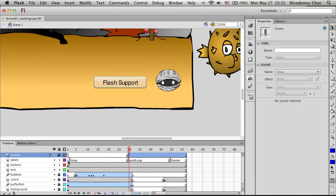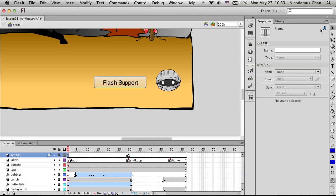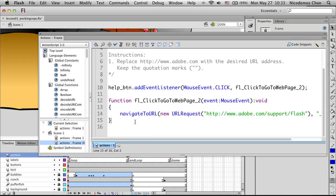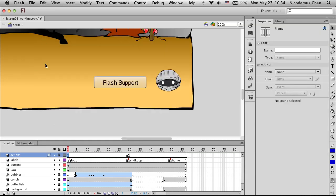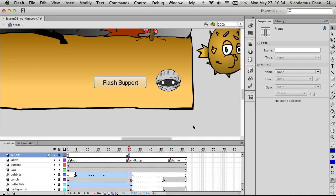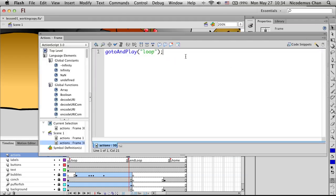Now we'll go to frame 1 of our Actions panel. Notice the ActionScript here was created using Code Snippets. We'll add the following line: 'var count:Number = 1;'. This declares a variable called 'count' of type Number and sets it to 1. Then we'll go to frame 30 and after the gotoAndPlay, we'll add 'count++', which increments the variable count by 1.